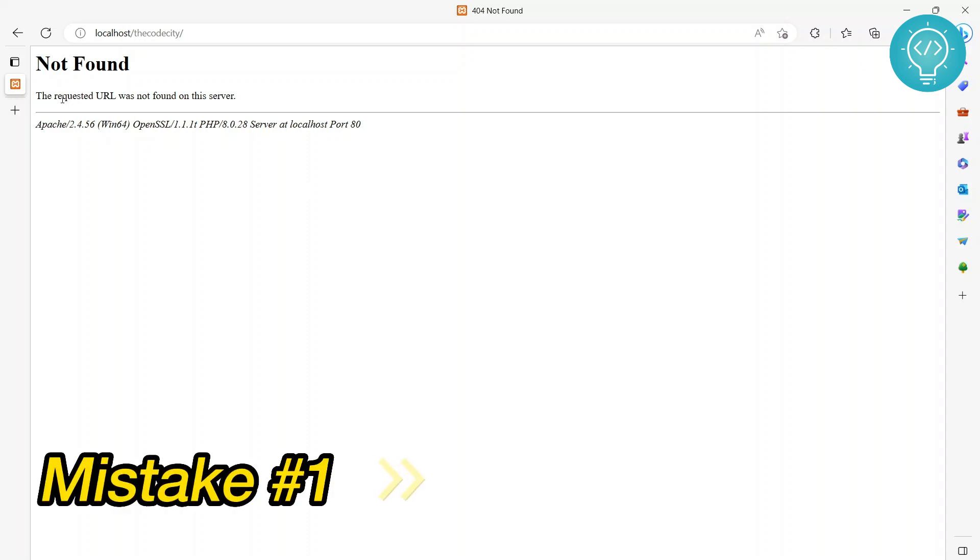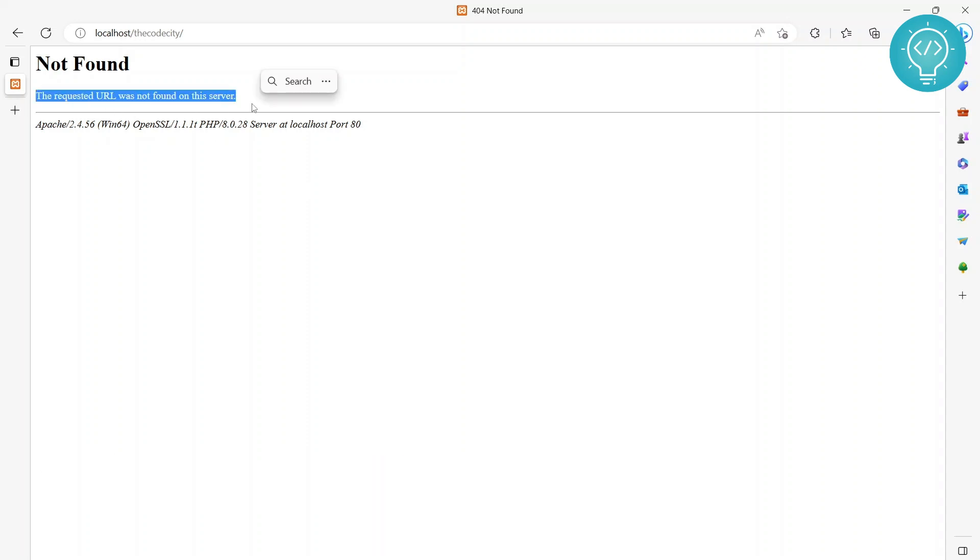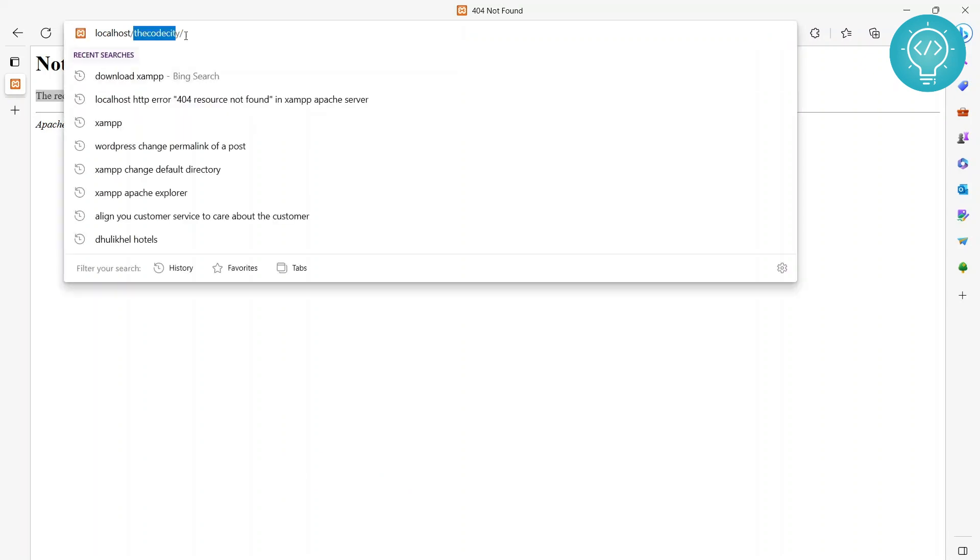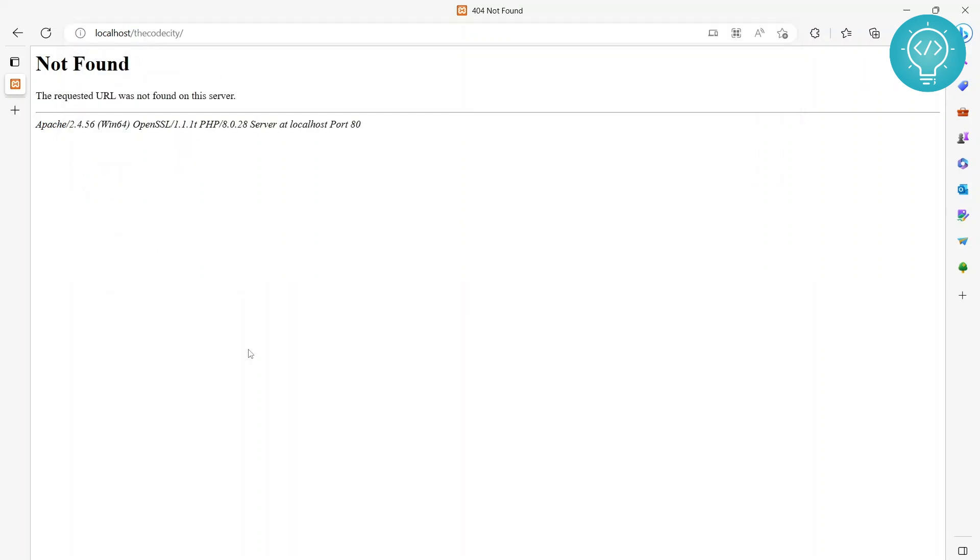Let's see how we can fix this error. First, make sure you have the URL right, there are no typos, and the folder where you have your website is the correct folder.